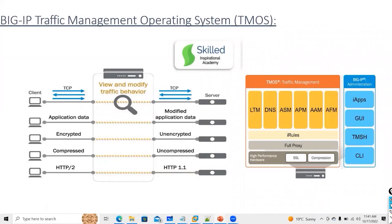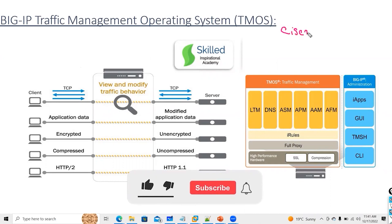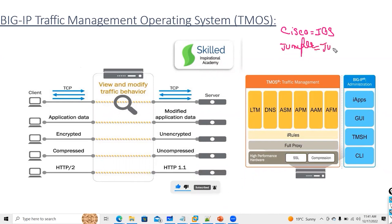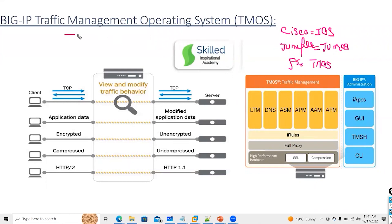We will talk about another important topic: TMOS architecture. This is very important to understand. In Cisco we have IOS, in Juniper we have JunOS — the same way in F5, the operating system which is deployed is called Traffic Management Operating System, that is called TMOS.